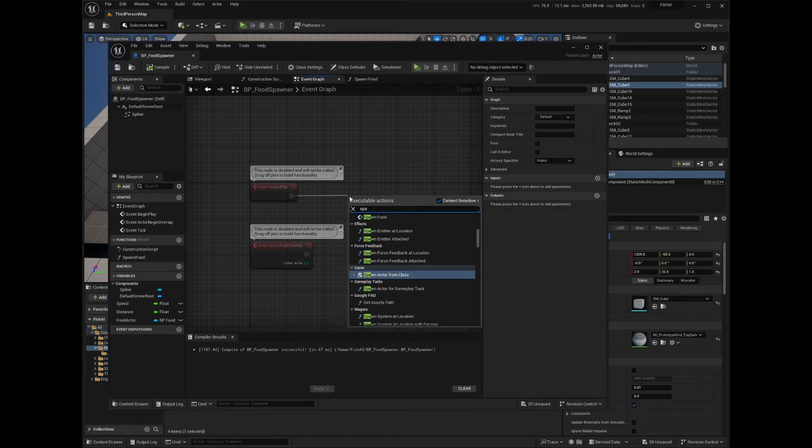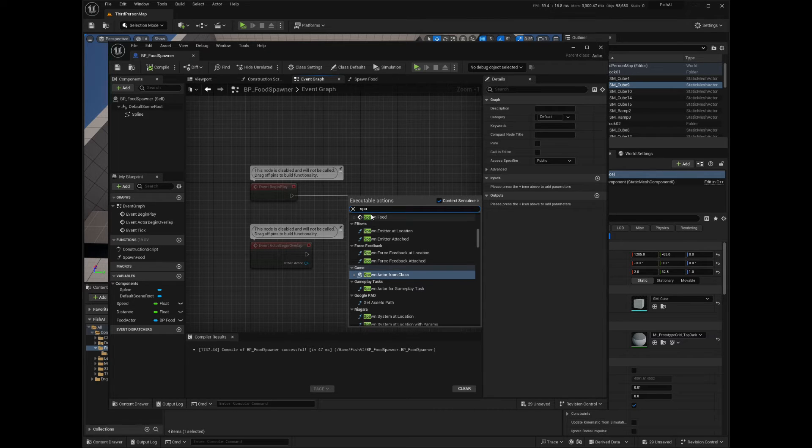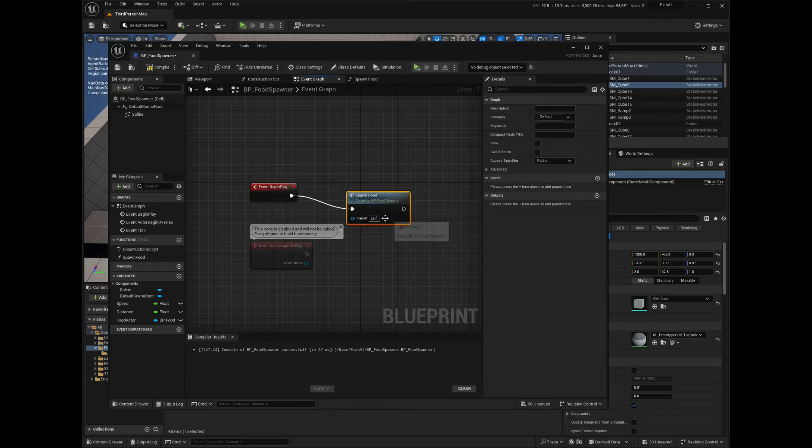So from the Begin event, let's call the Spawn Food function. This should start the spawn-respawn cycle for our spawner.